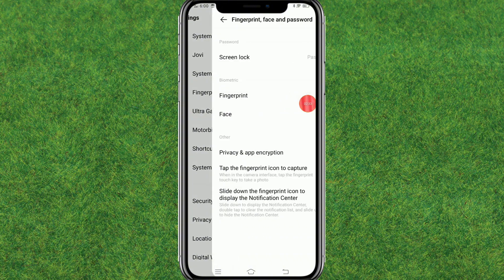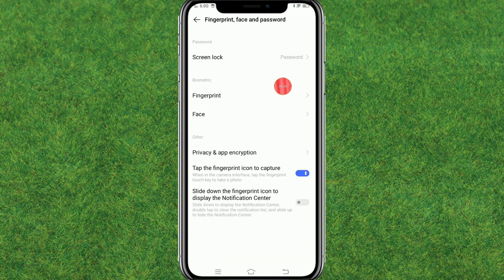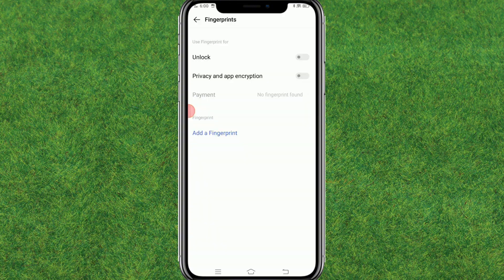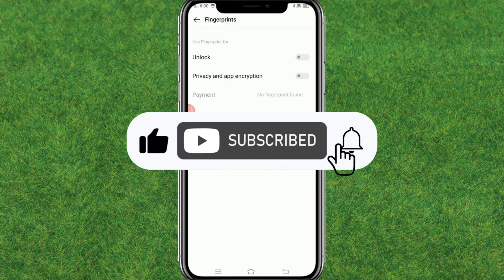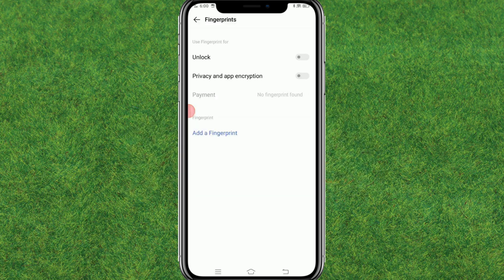Go to Fingerprint and Face Password, then tap on Fingerprint. You can see it's fixed now. If this video helped you out, make sure to like the video and consider subscribing to my channel. I'll catch you in the next video.